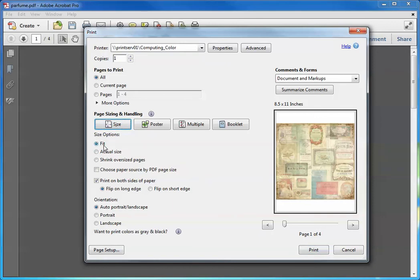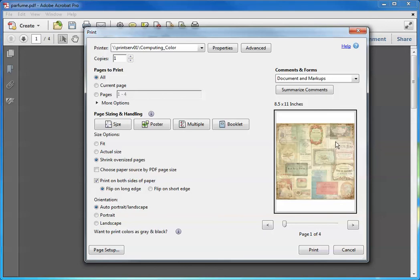You want to print Fit or Shrink Oversize Pages. Either one of those will actually shrink your design from 12 inches to the exact maximum printing area for your printer or paper selection.